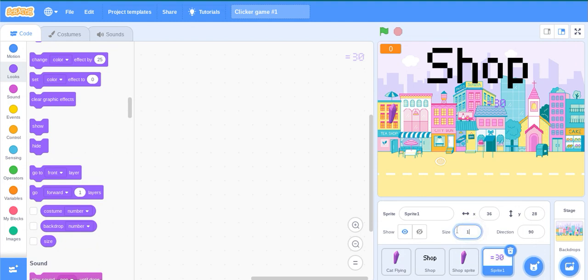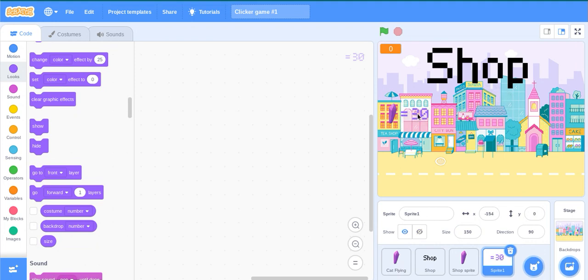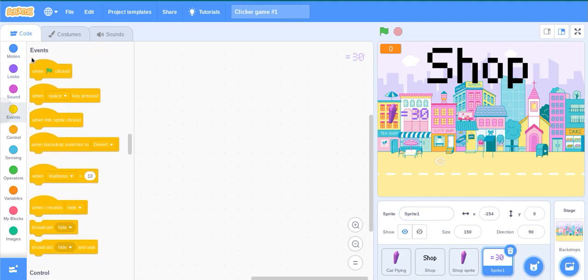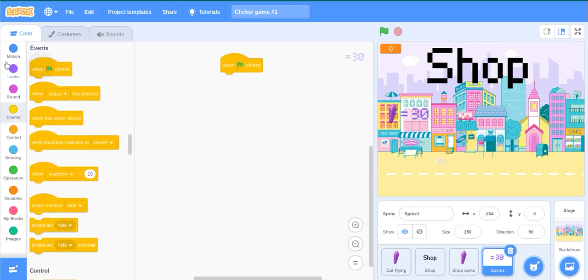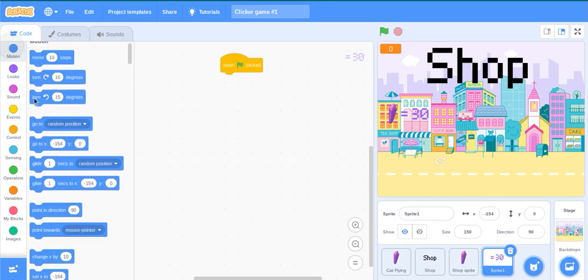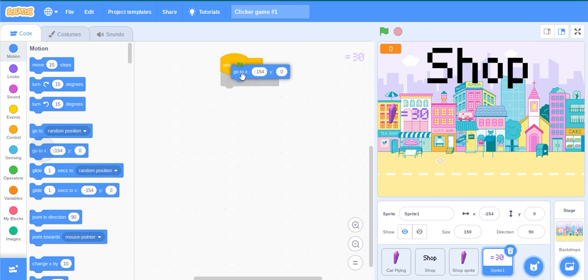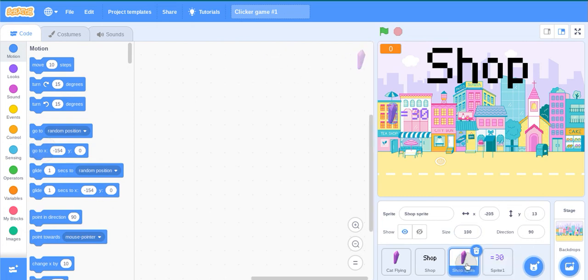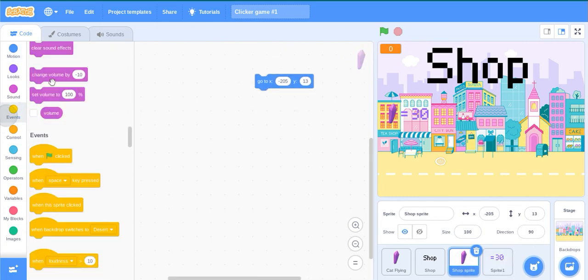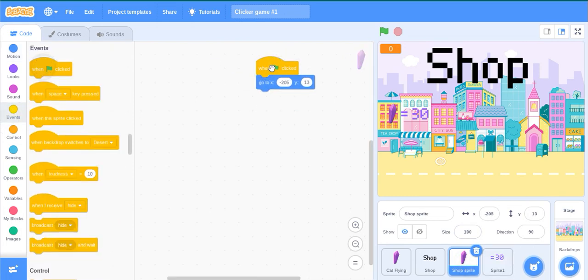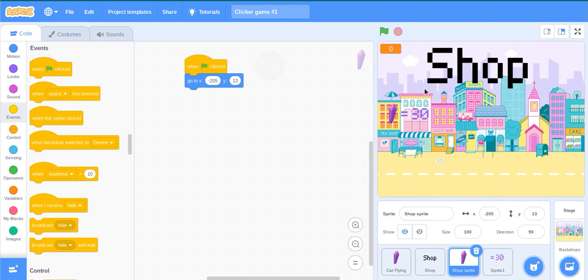Drag it right here. Use the block, then go back to the shop sprite. Do the same. Now go to code.